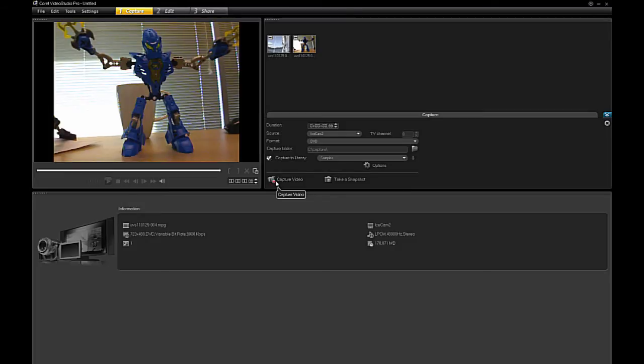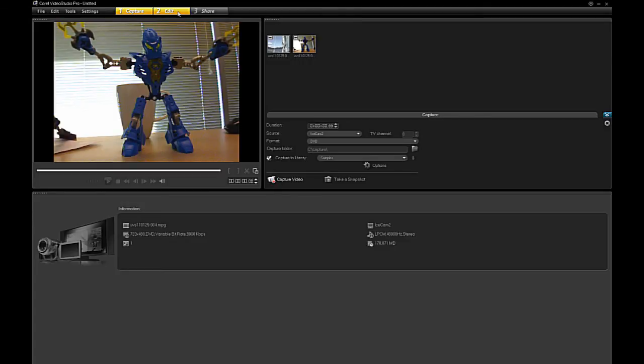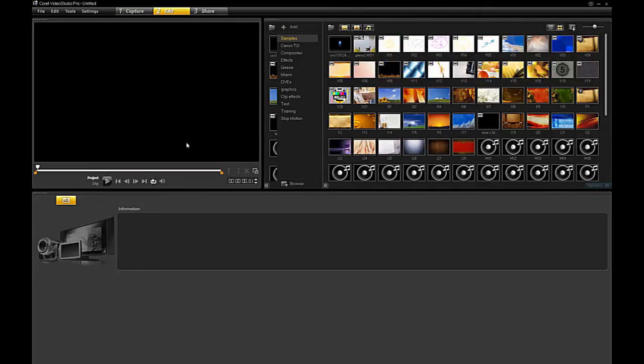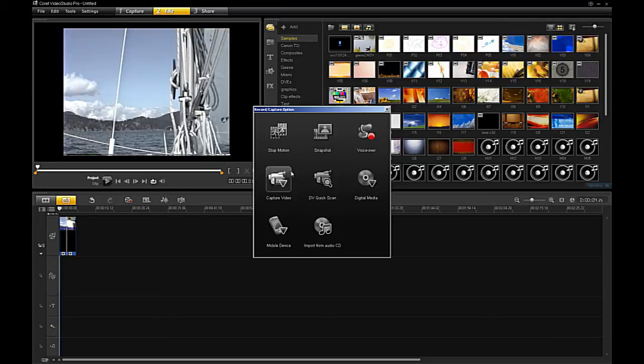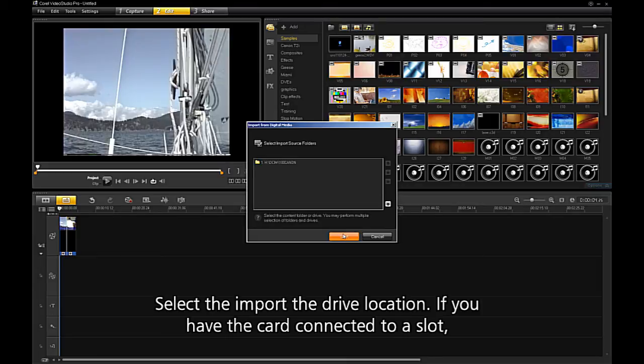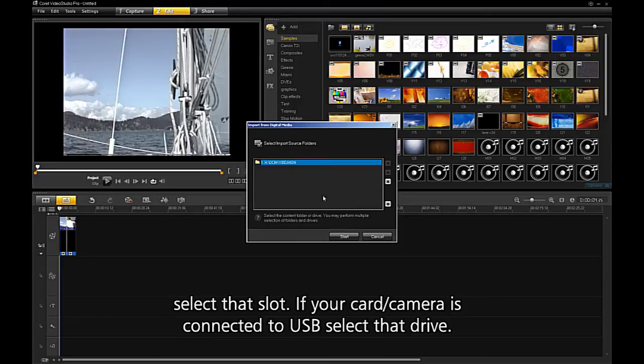To import from a file-based camera with SD card and hard disk, select Import from Digital Media. Select the import drive location. If you have the card connected to a slot, select that slot. If your card is connected to USB, select that drive.